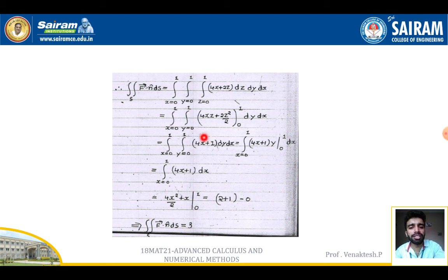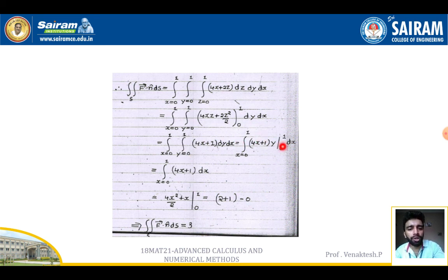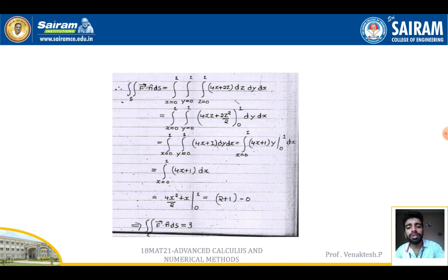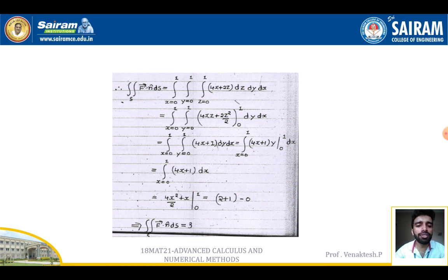Integrating with respect to y: ∫₀¹ (4x + 1)·[y]₀¹ dx = ∫₀¹ (4x + 1) dx. Integrating with respect to x: [2x² + x]₀¹ = 2 + 1 = 3. So the answer is 3, which is the required solution using the Gauss divergence theorem.